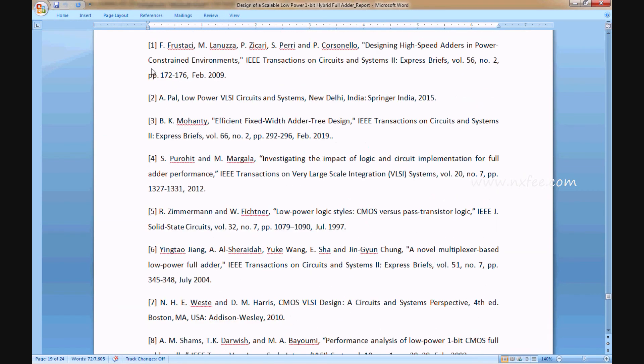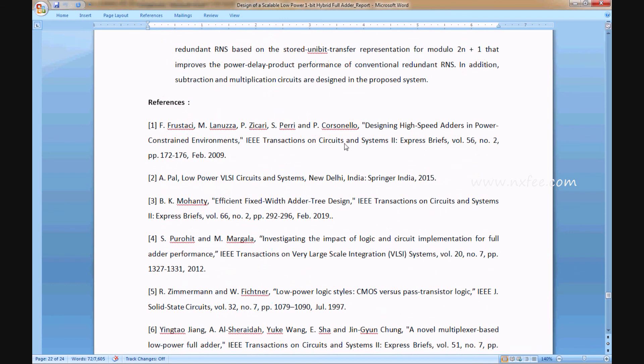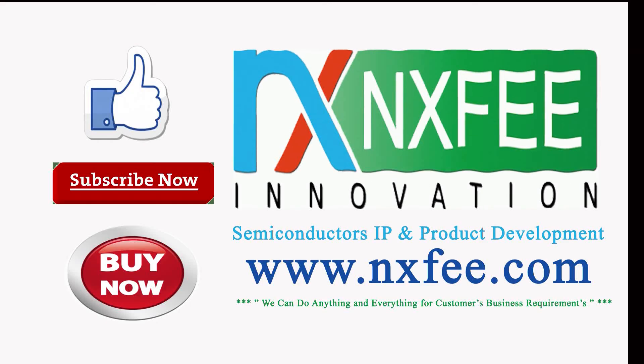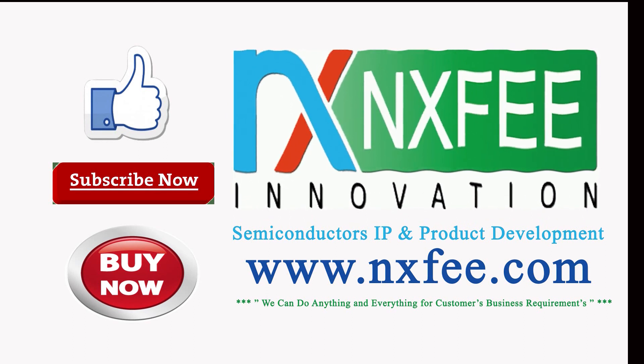Thank you. If you need more videos related with VLSI projects implementation, please like and subscribe this channel.